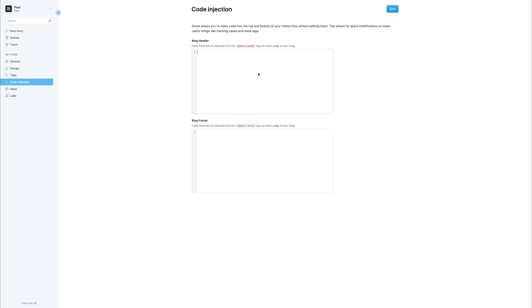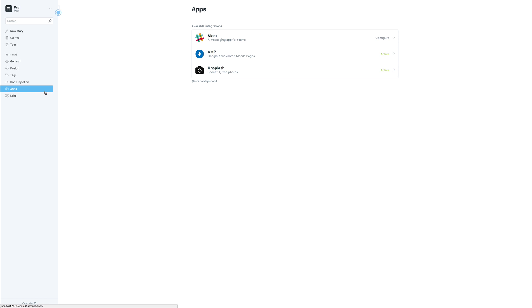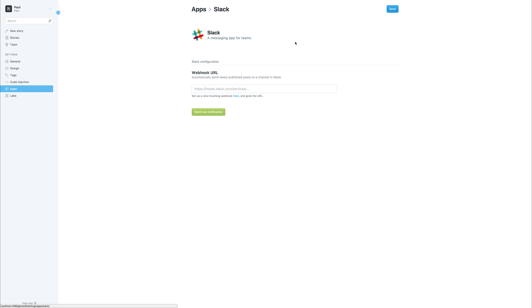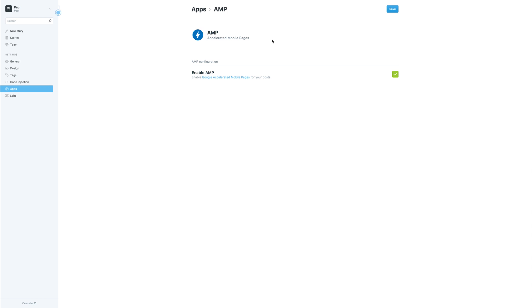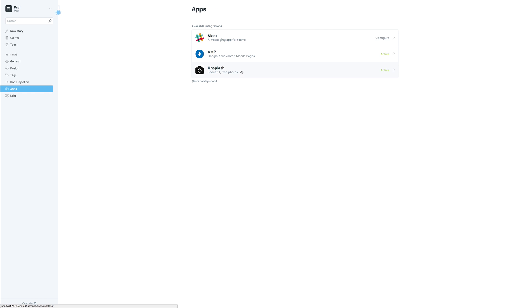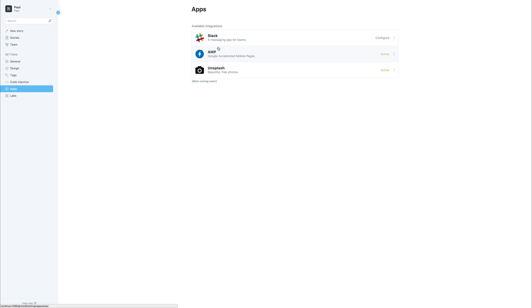We have code injection. This is really good if you want to add analytics to your blog, as well as different apps which allows us to use things like Slack with a webhook. We also have things like accelerated mobile pages, which makes much lighter mobile pages for our users. We have free photos with Unsplash.